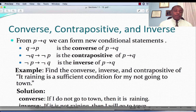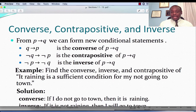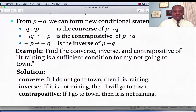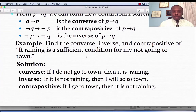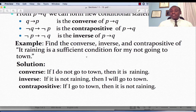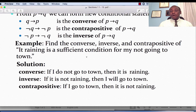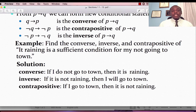P implies Q and its inverse are not the same. The only two that are the same are the conditional statement and its contrapositive. Example number one: find the converse, inverse, and contrapositive of the following conditional statement.